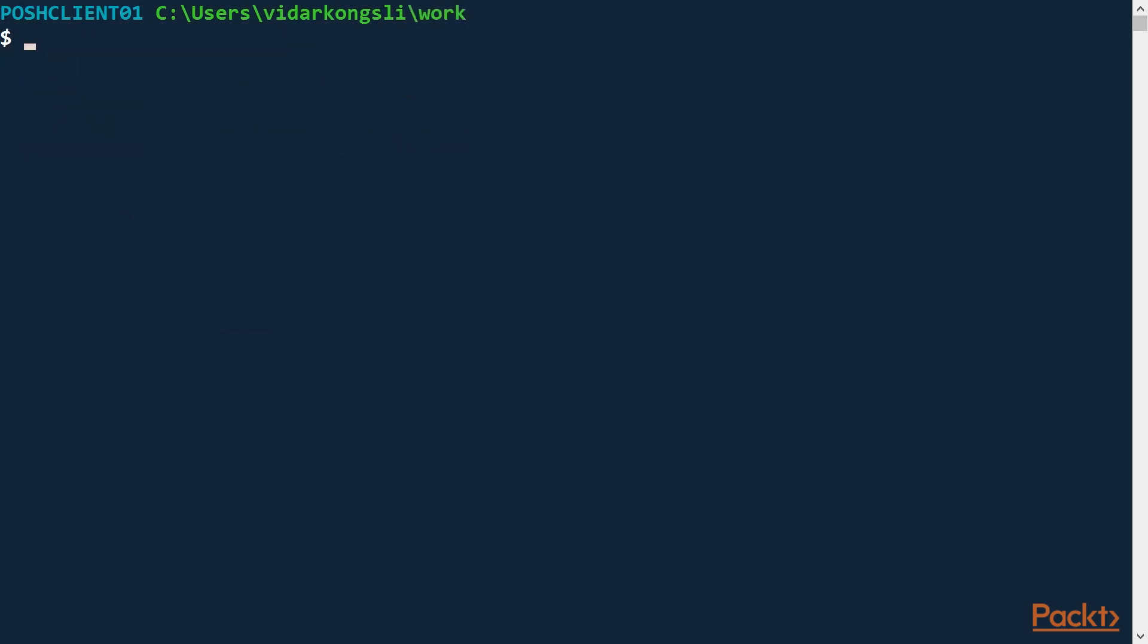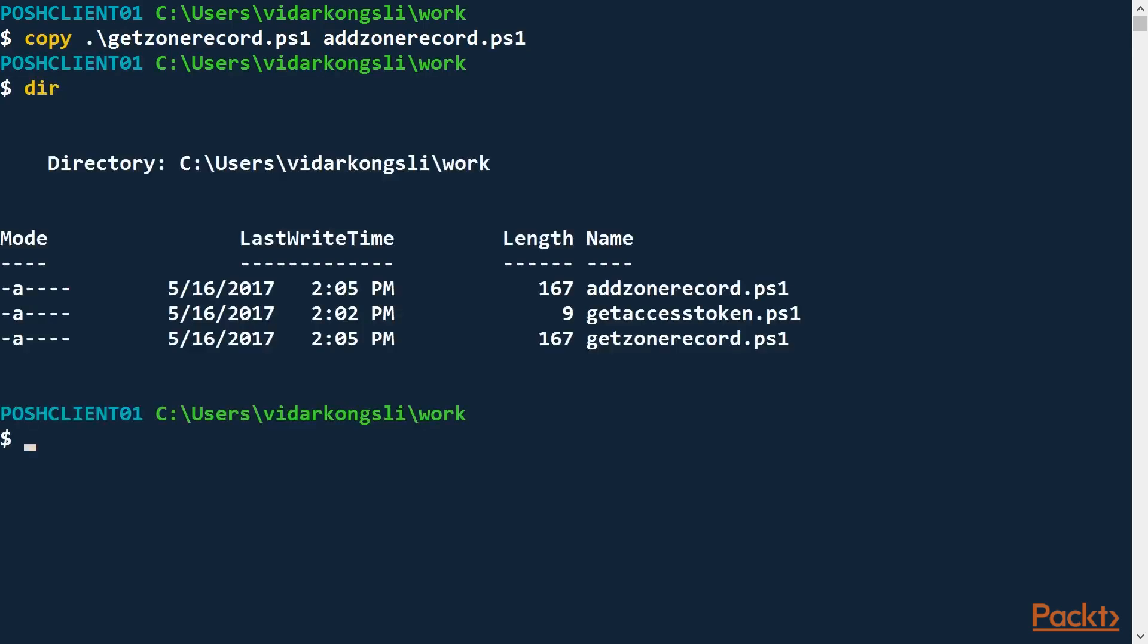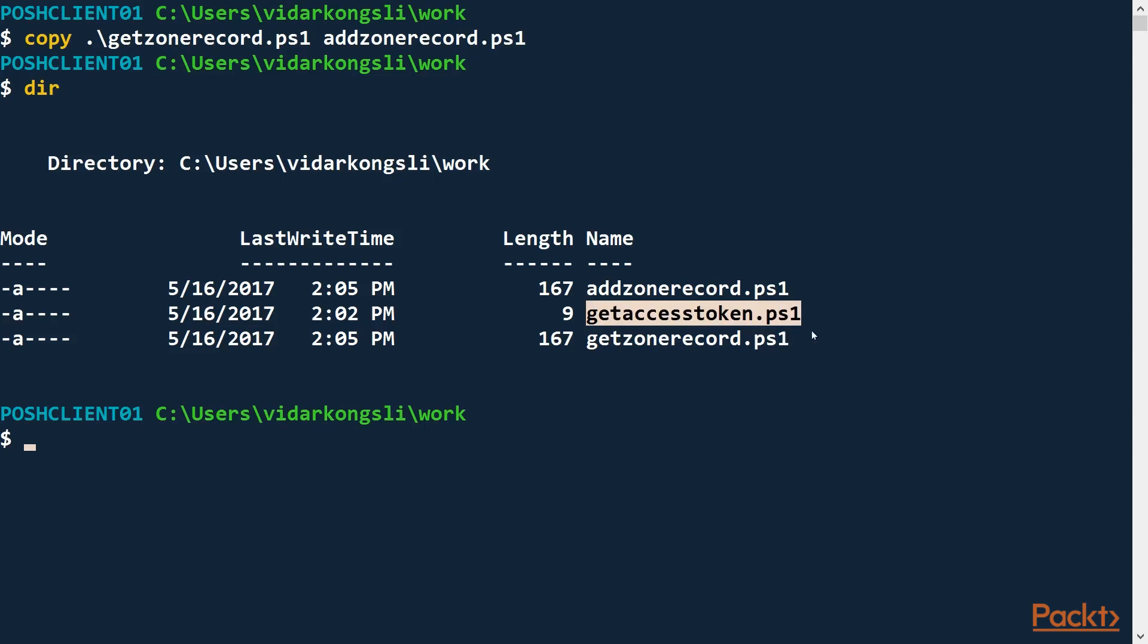So let's move back to the work directory. And now let's make some more script files for our project. Let's copy the GetZoneRecord file called AddZoneRecord.ps1. Now we have two scripts that depend on a third, but we do not necessarily want users to call the GetAccessToken script directly. So I would like to organize the scripts where I put the GetAccessToken, which is actually a helper script, into a separate subdirectory.